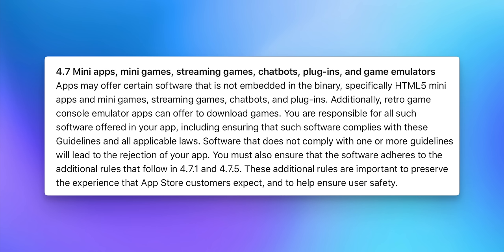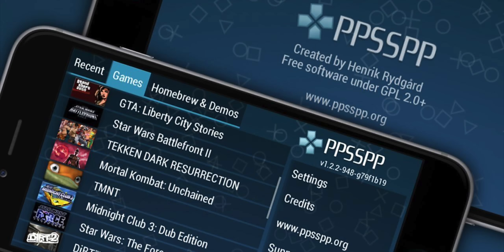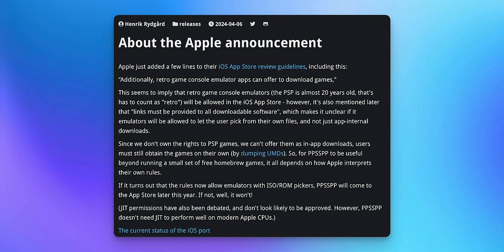Apple does warn that developers are responsible for the software offered in the emulator application, so you're not going to be able to have pirated games or ROMs. This could be limited unless the actual publisher like Nintendo releases their own emulator. The developer of the PSP open-source emulator said: 'Since we don't own the rights to PSP games, we can't offer them as in-app downloads — users must still obtain the games on their own. For PSP to be useful beyond a small set of free homebrew games, it all depends on how Apple interprets their own rules. If the rules now allow emulators with ISO/ROM pickers, PSP will come to the App Store later this year. If not, it won't.'